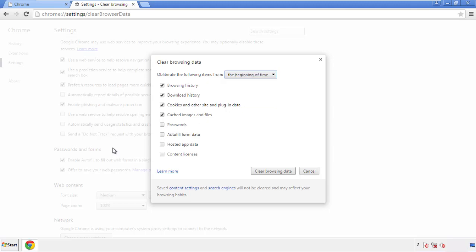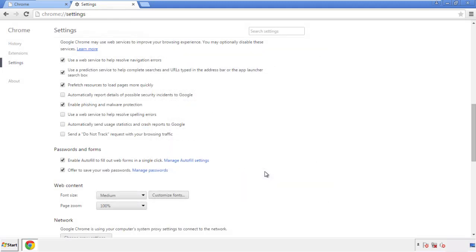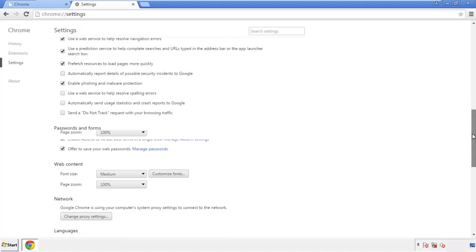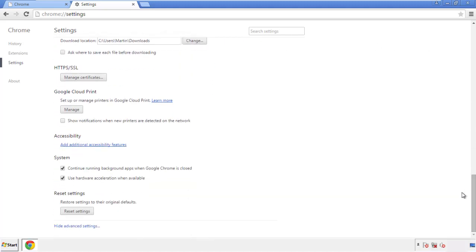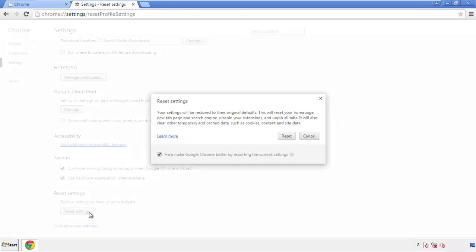Simply check all the boxes except passwords and then clear browser data. Now we can move on to resetting the browser — back to Settings and all the way down to the bottom. Click Reset Settings.